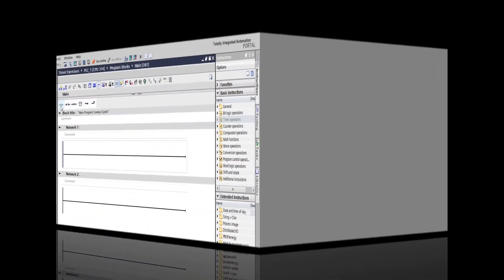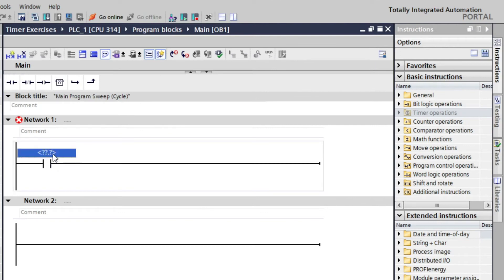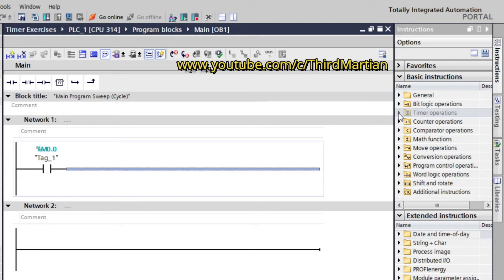Now let's make a program. Let's add open contact as our input signal to the timer and then let's add on delay timer.